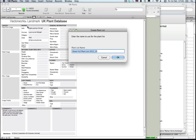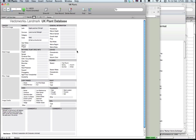I can then go to File and Create Vectorworks Plant List. I might call this 'Shoot Favourites' and click OK. So that's now created.